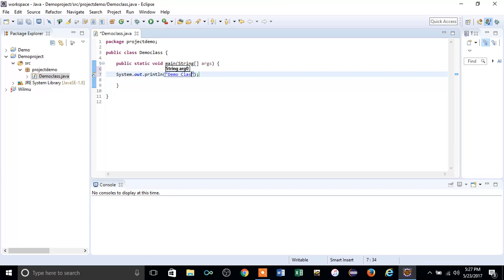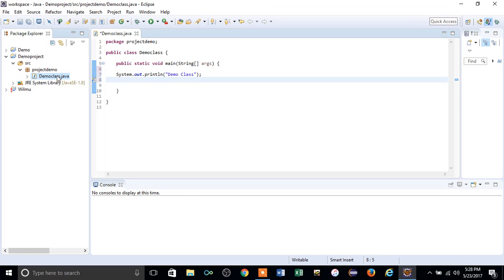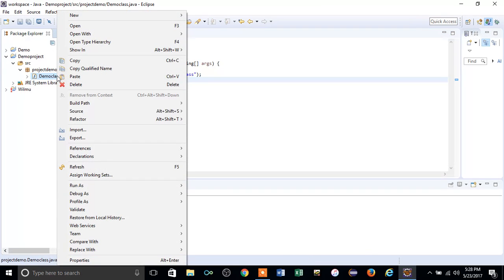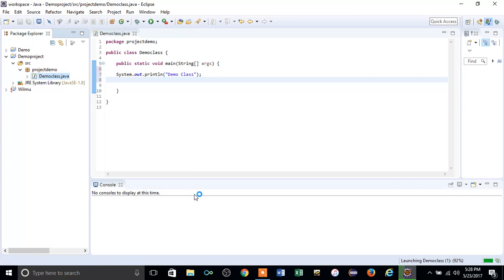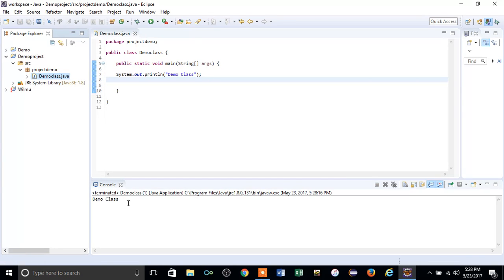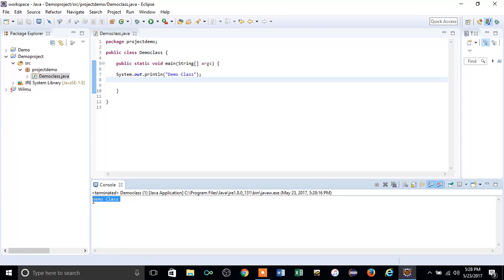Just right-click on the class and run it as a Java application. You'll find the option to run it as a Java application.